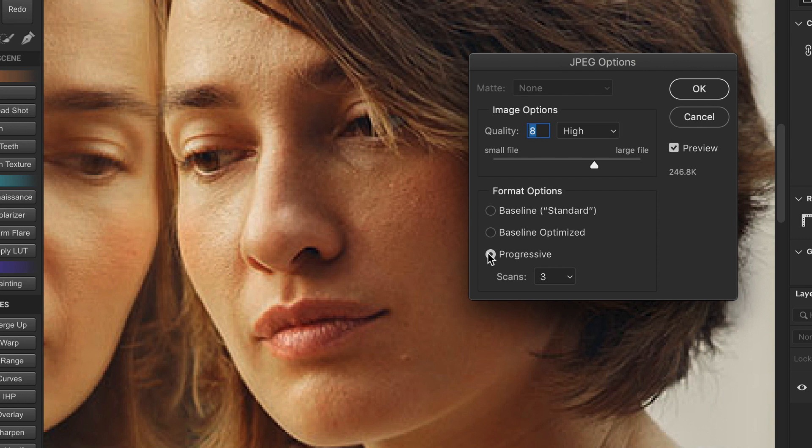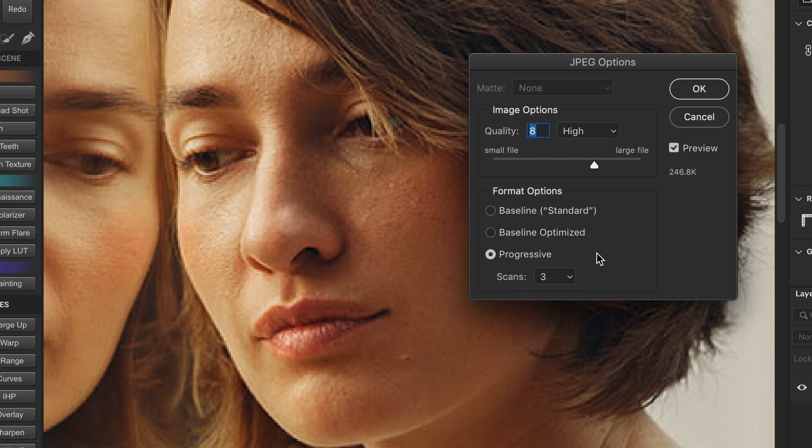And finally, the progressive scanning option downloads your image in either 3 to 5 steps. First, as a low resolution image, allowing it to be viewed instantly before it's completely downloaded. And then, with each scan, the image quality improves. So, this is an outdated technology that played a large role during the dial-up internet days and is hardly useful with today's high speed connections.